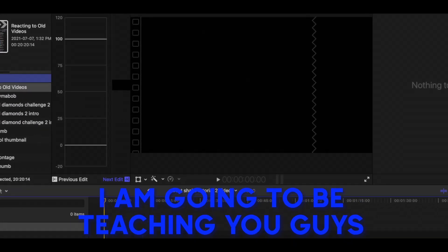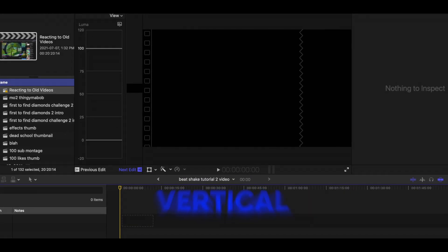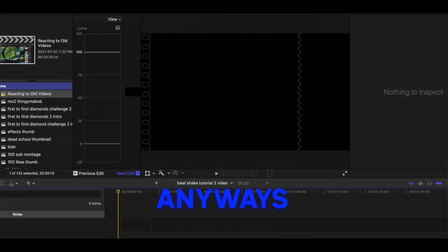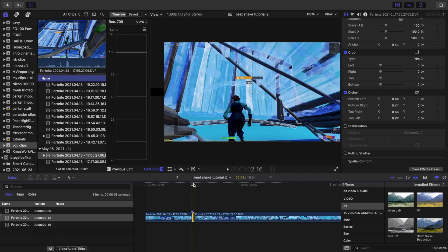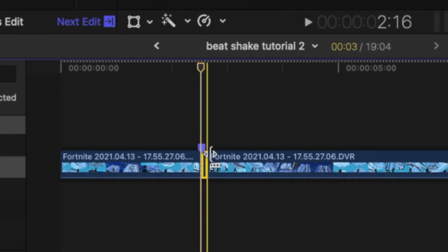Today I'm going to be teaching you guys how to make a clean vertical beat shake in Final Cut Pro. I have a marker here just to show where I wanted to start.